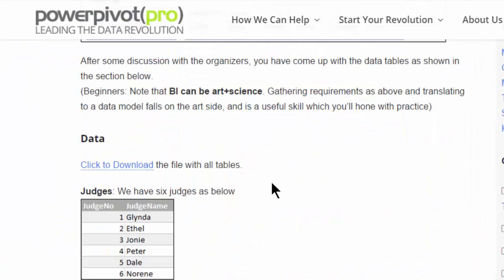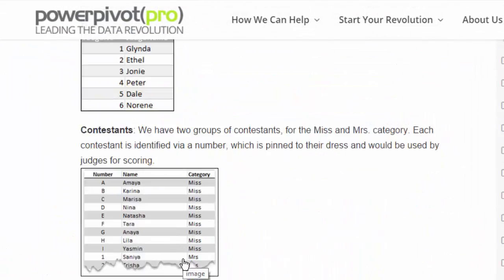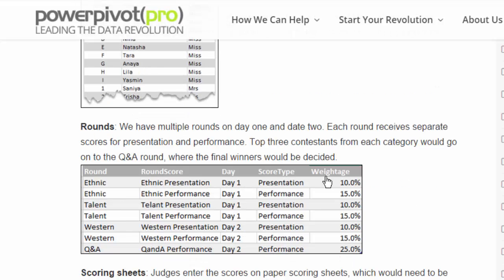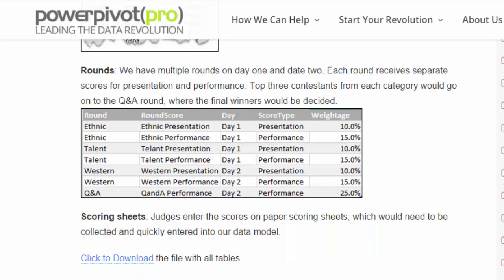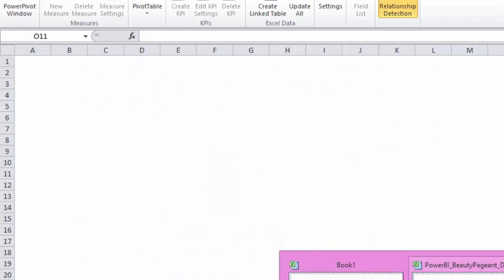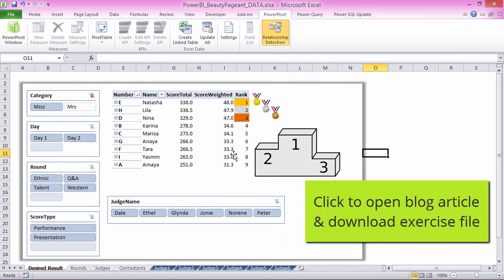So let's look at the tables involved: a simple list of judges, contestants, number name category, different rounds, their weightage, and then the scoring sheets. Here's how it looks like in the data set. If you click on the blog post, you would be able to download this file.